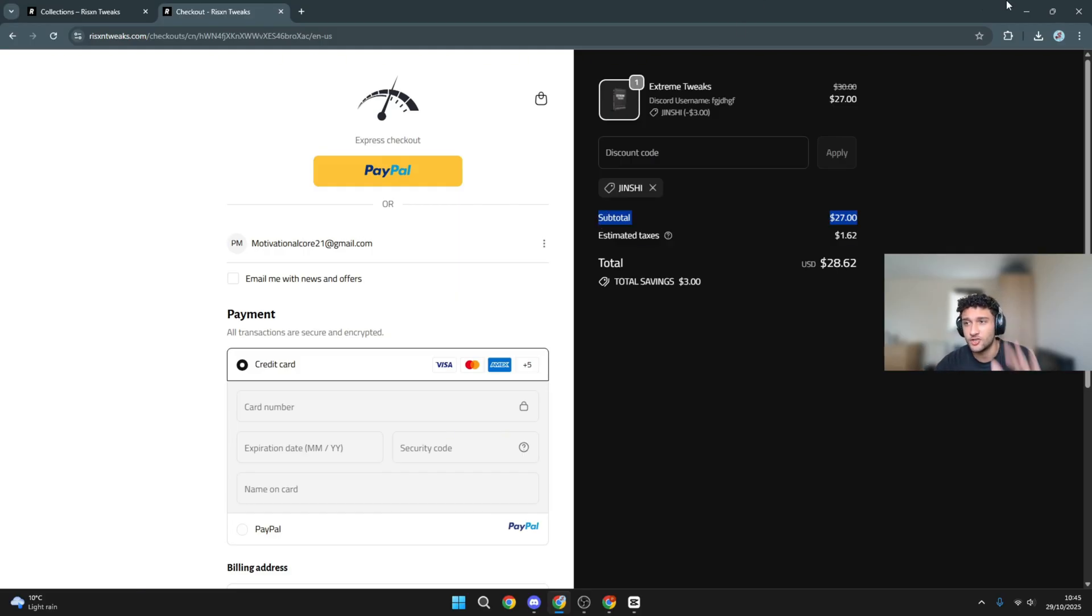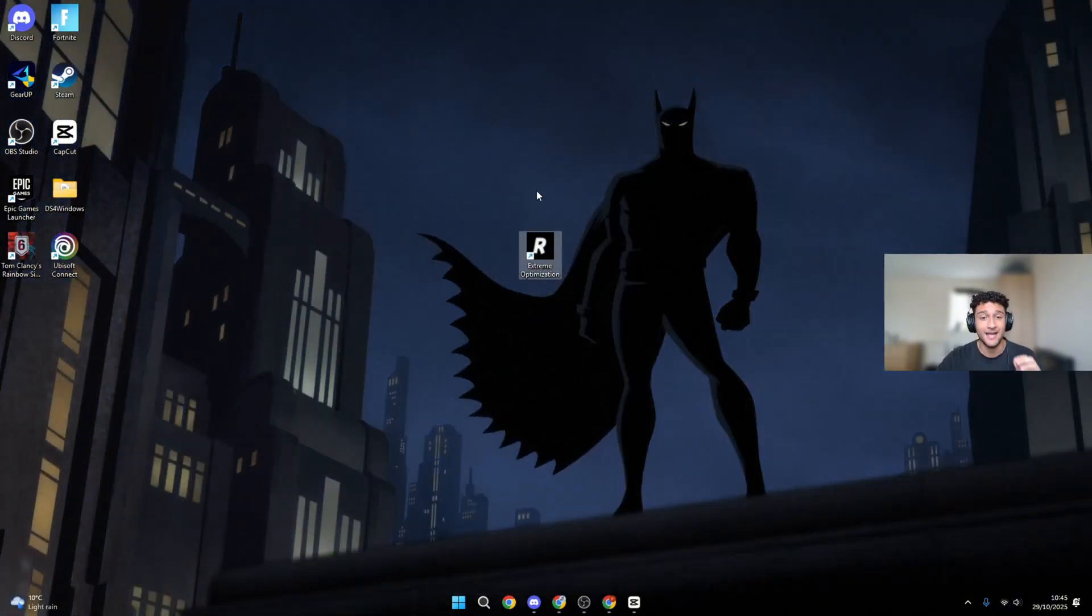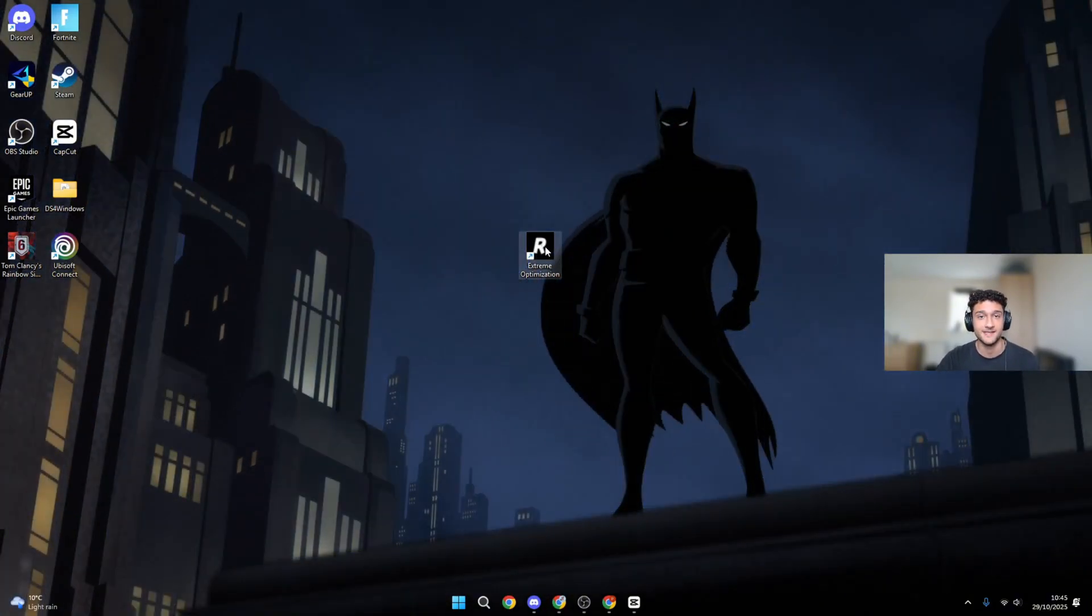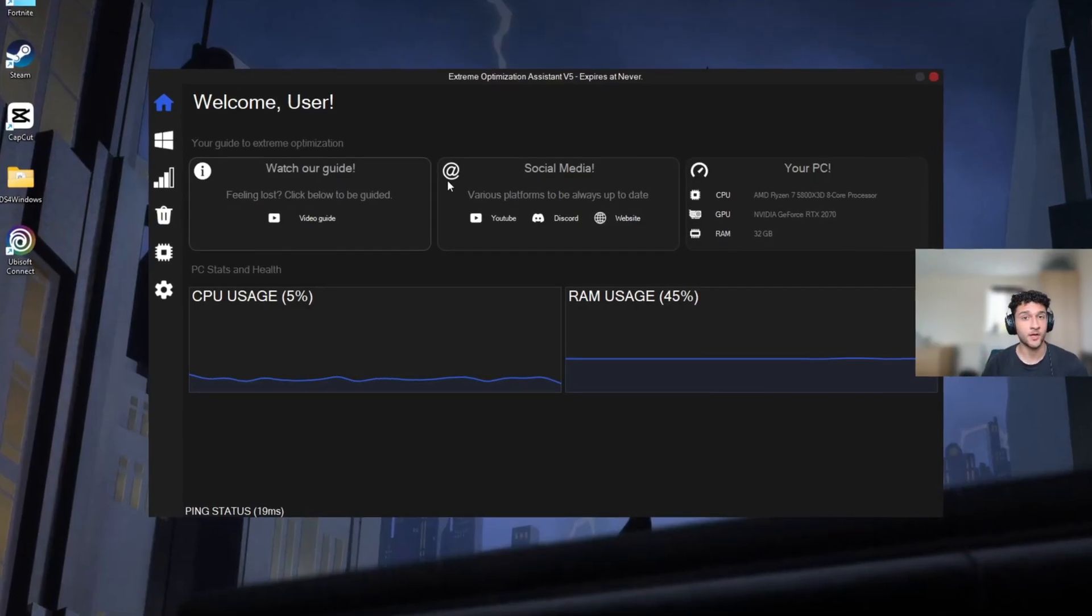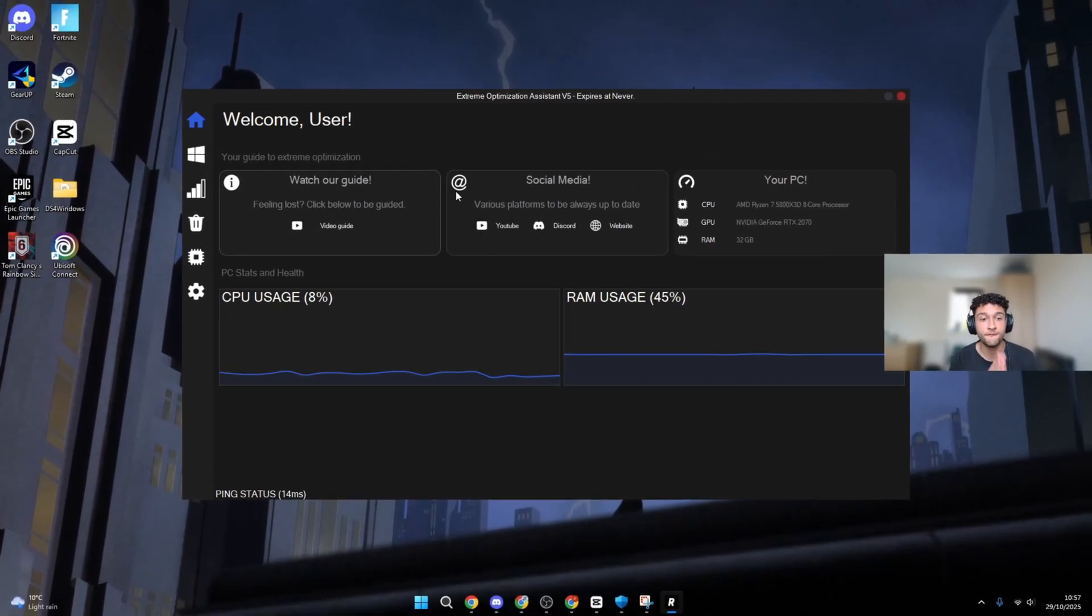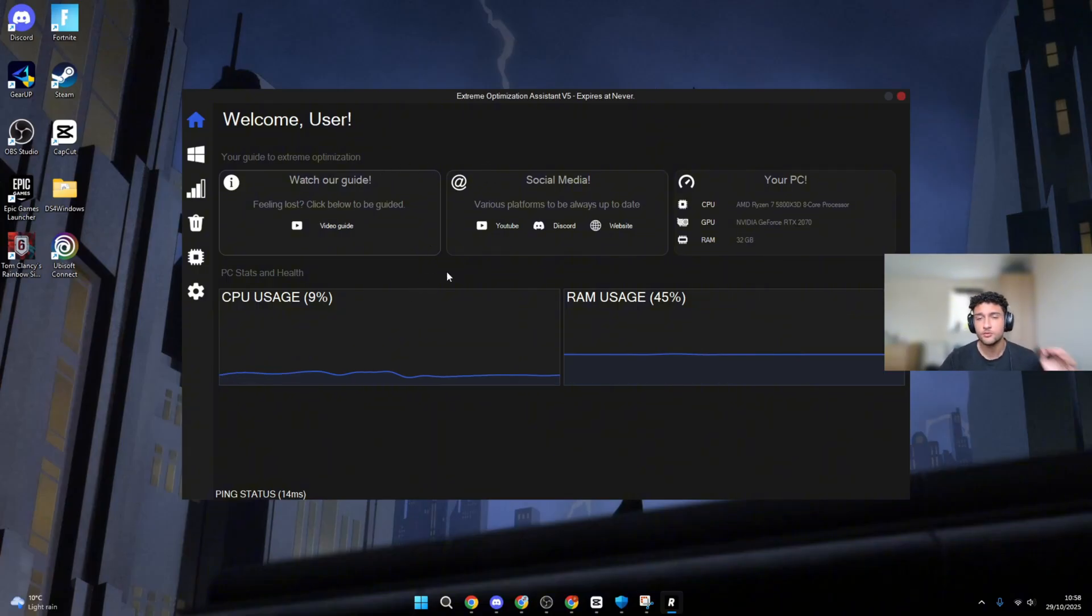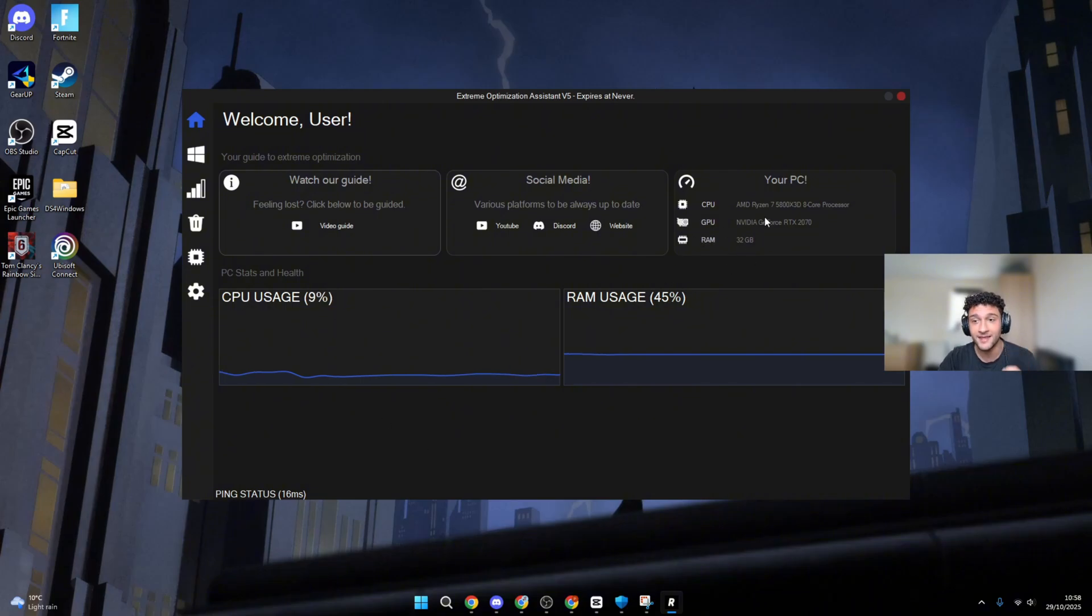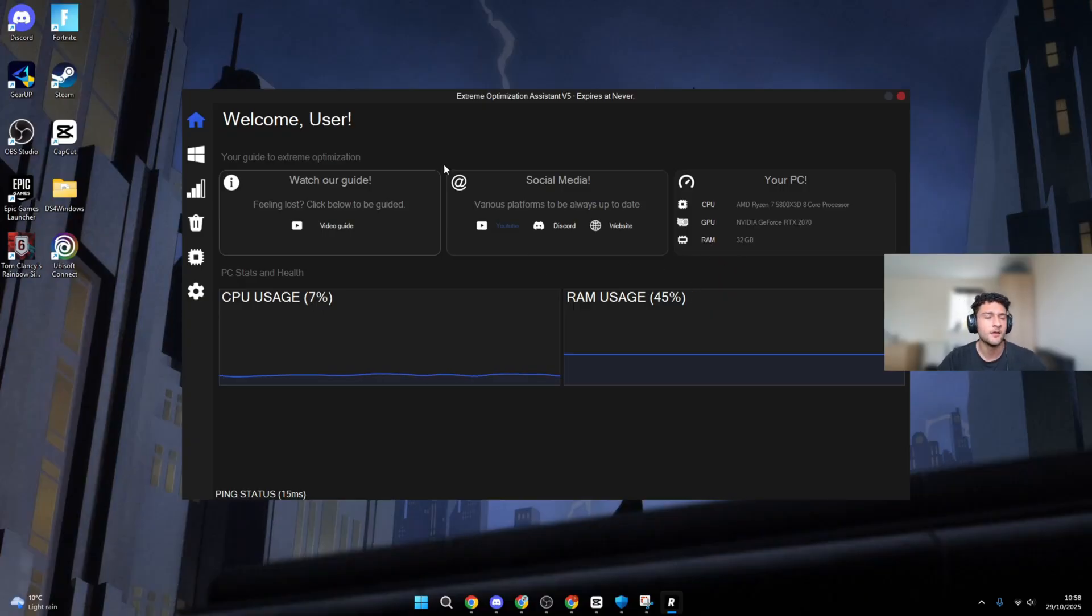Now I'm going to show you how good it is. Let's close this page and go to Risen Extreme Optimization. Here is the app. Just for me alone, I went from 240 frames to more than 450. That's how crazy this app is. Right here you can see your PC, your CPU, GPU, RAM, CPU usage, RAM usage. That is how good it is.